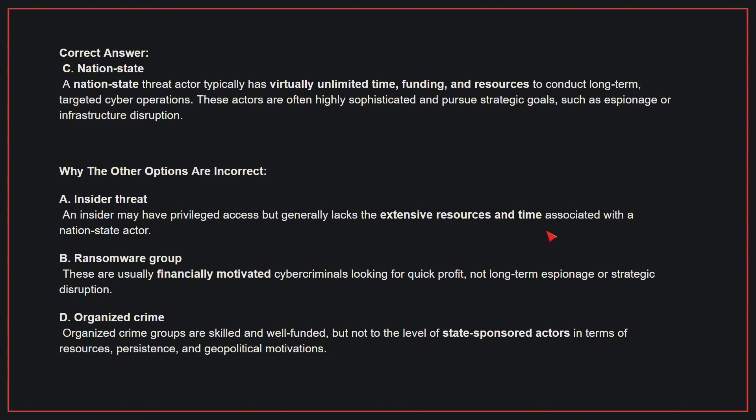Why the other options are incorrect? A: insider threat — an insider may have privileged access but generally lacks the extensive resources and time associated with a nation-state actor. B: ransomware group — these are usually financially motivated cybercriminals looking for quick profit, not long-term espionage or strategic disruption. D: organized crime — organized crime groups are skilled and well-funded, but not to the level of state-sponsored actors in terms of resources, persistence, and geopolitical motivations. Therefore, the correct answer is C.